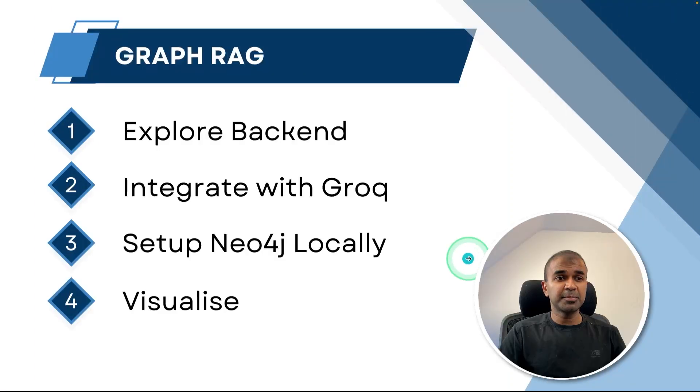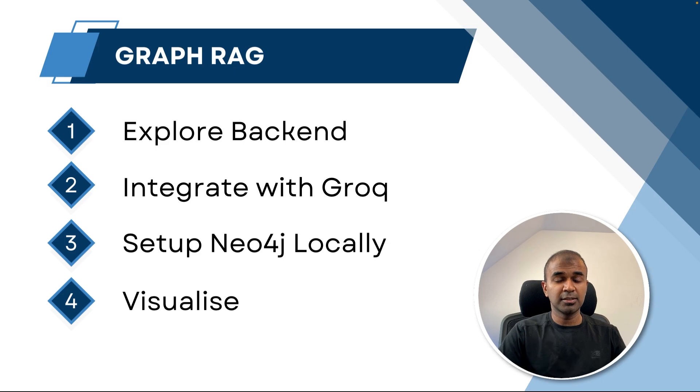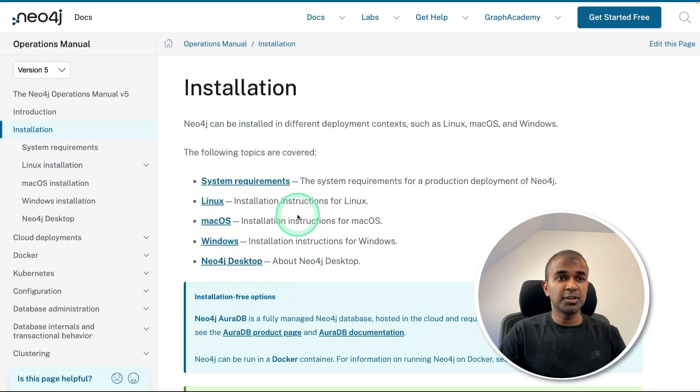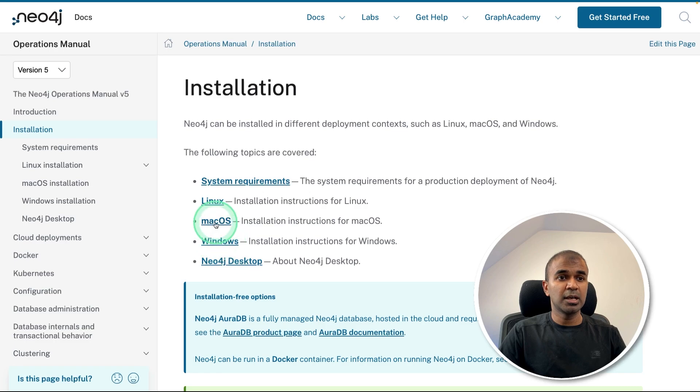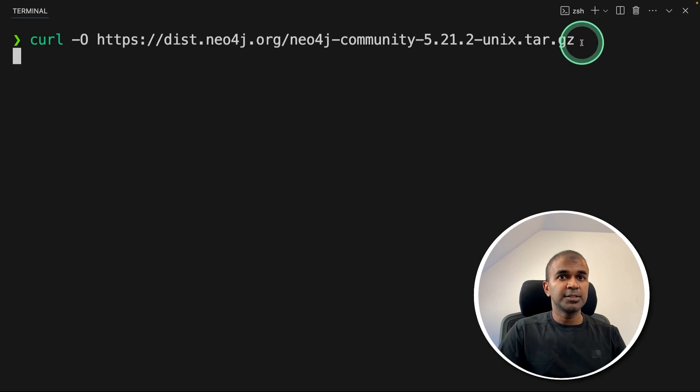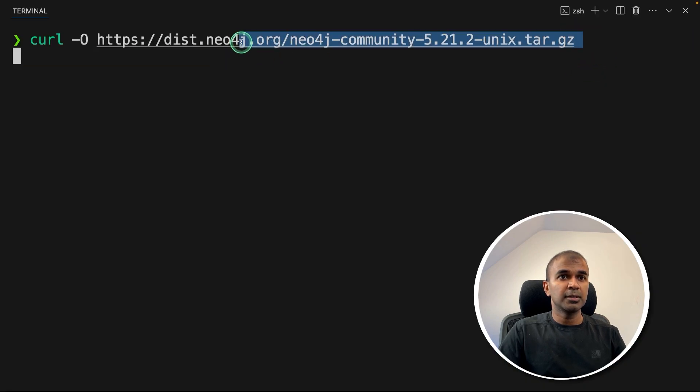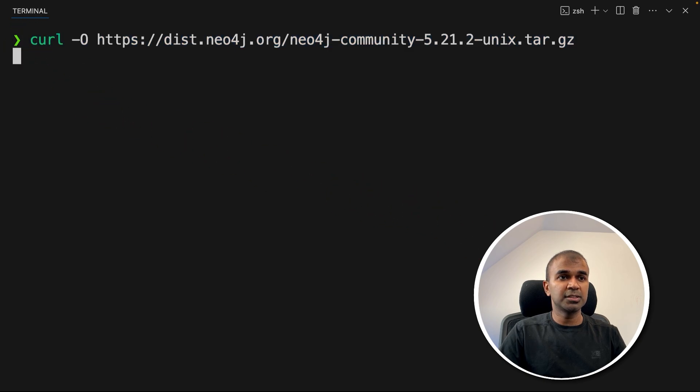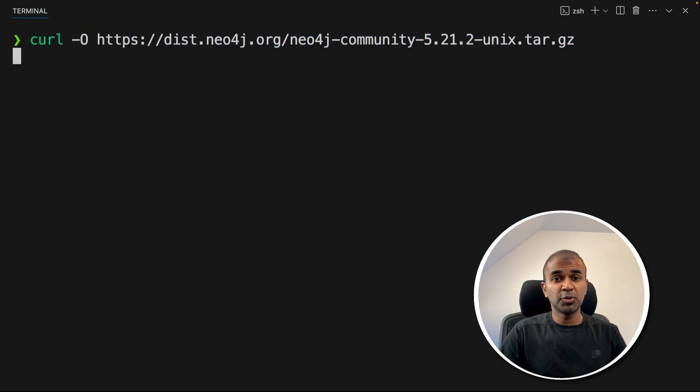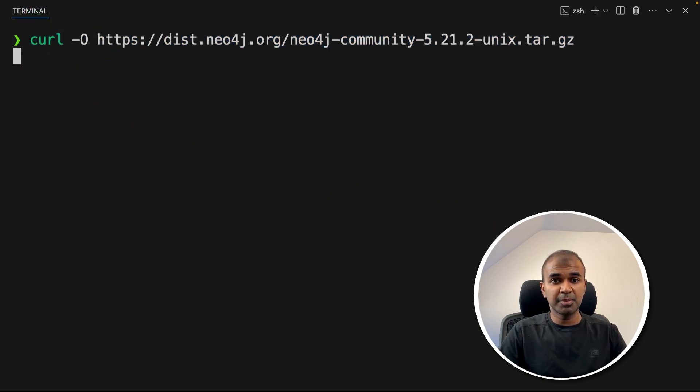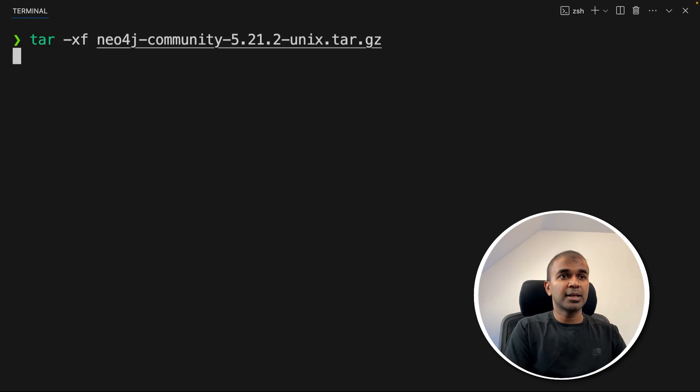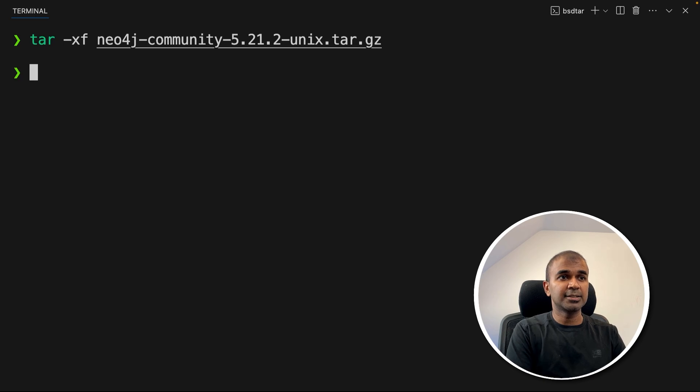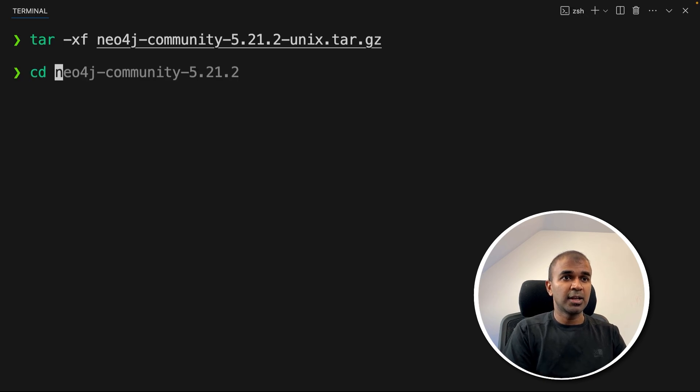Now step number three is to set up Neo4j locally. To do that, you have multiple OS versions supported, such as Linux, macOS or Windows. I'm going to use macOS, first downloading the Neo4j, the latest version community version using this command. I'll put all the information on the code in the description below. After this, click enter. Next, I'm going to extract the zip folder like this, and then click enter. Now it got extracted. Now navigating into that folder.